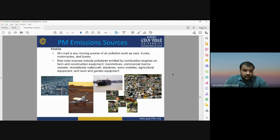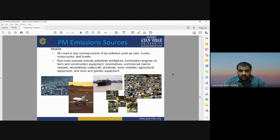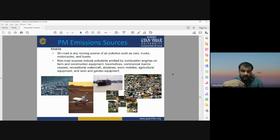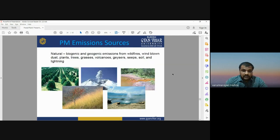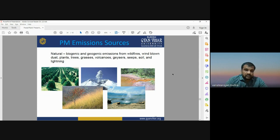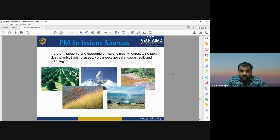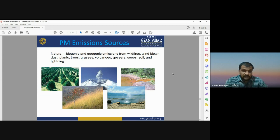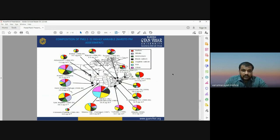On-road moving vehicles release carbon monoxide and carbon dioxide, which interact with dust particles and other atmospheric materials to form particulate matter. Natural emission sources of particulate matter include volcanic activity, biogenic and geogenic emissions, wildlife, forest fires, trees, grasses, soil, and lightning. These processes are all responsible for the formation of particulate matter.